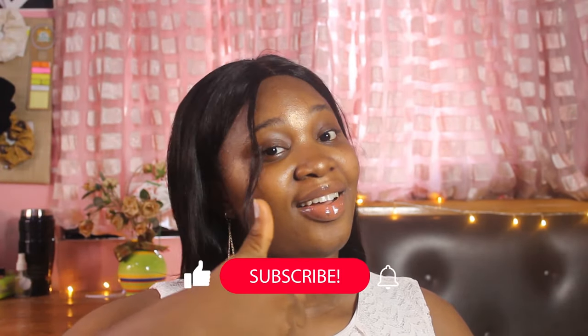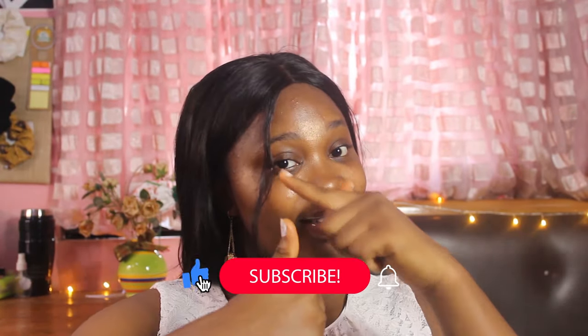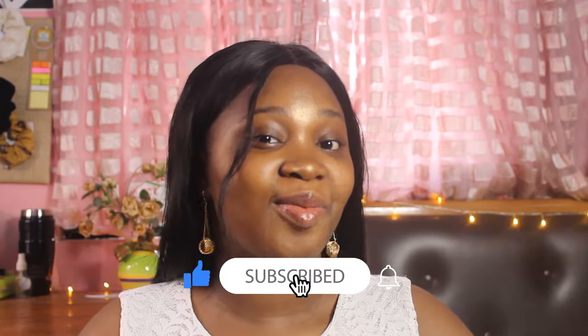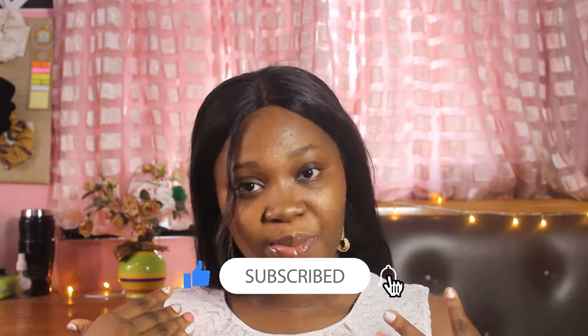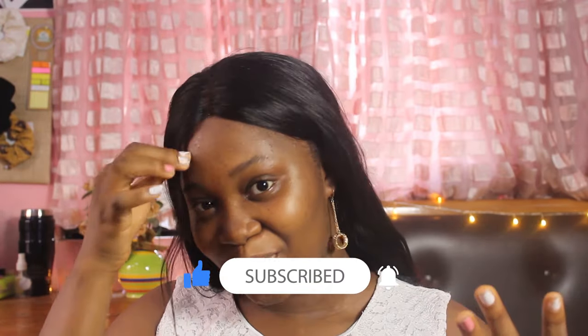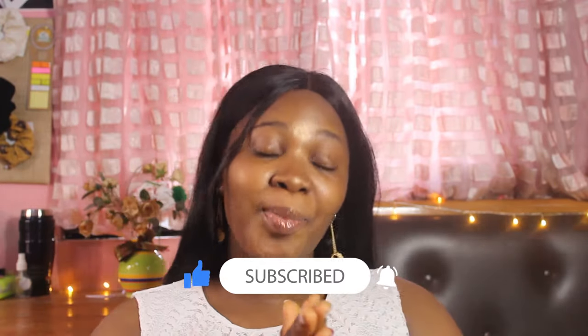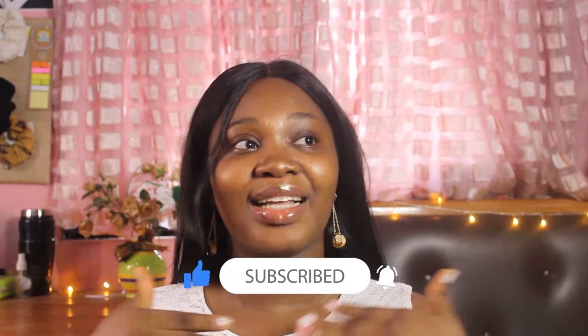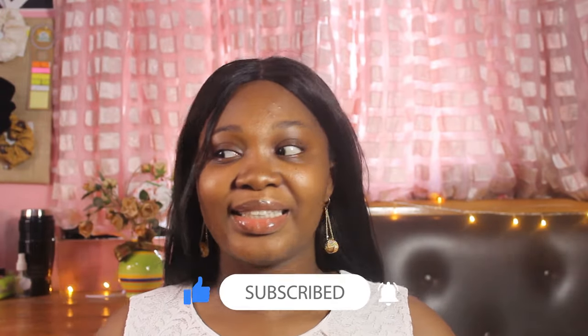But before we get into the DIY, as you've seen my face like this, I know you already like this video. So don't just like it in your heart, click it for me. It helps me and it also helps you, but apart from that you need to hit that subscribe button.